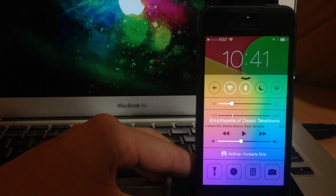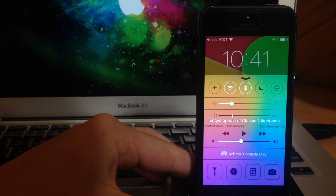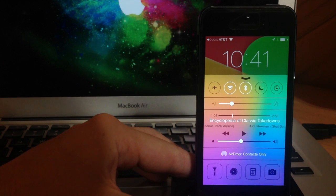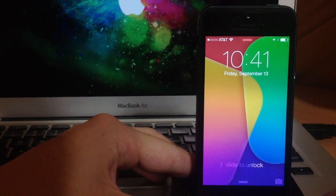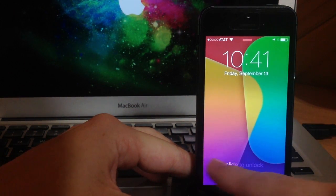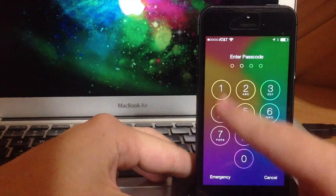Now in my opinion the control center is a huge plus to iOS 7. It really gives you a lot of functionality and it's accessible from almost everywhere on your device.